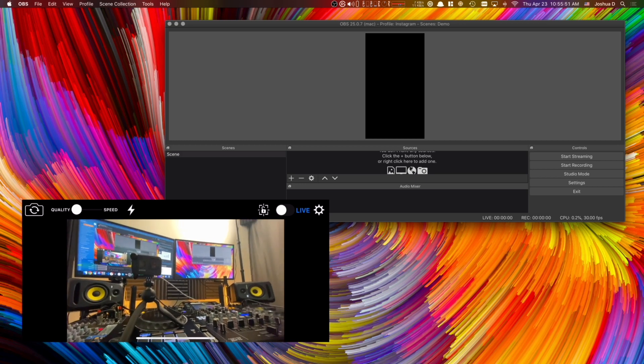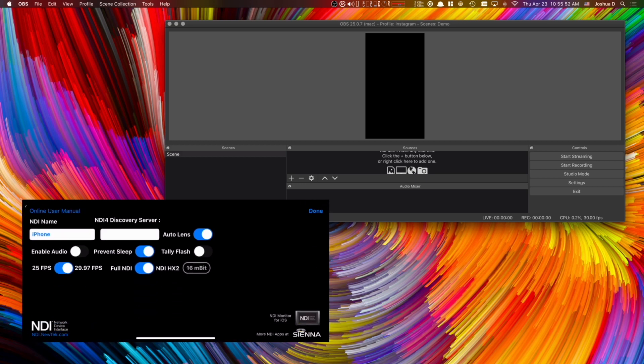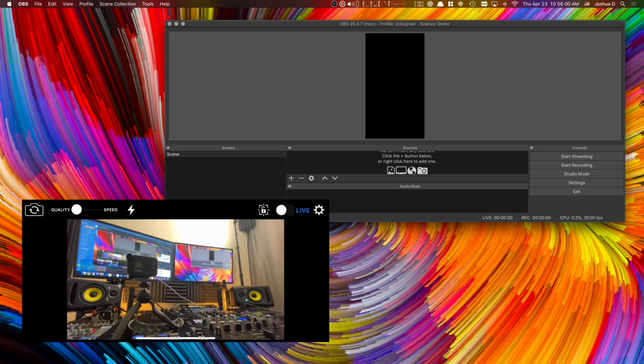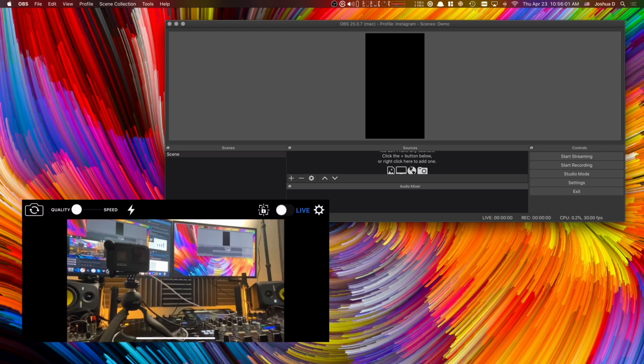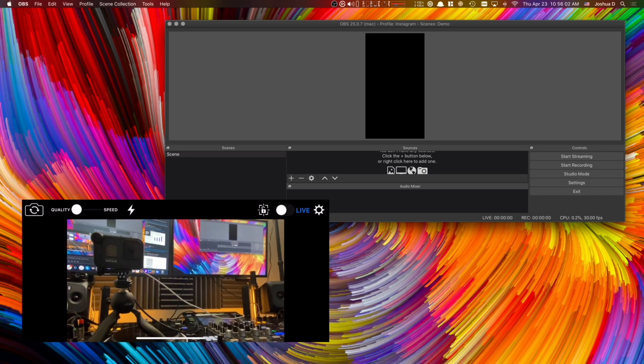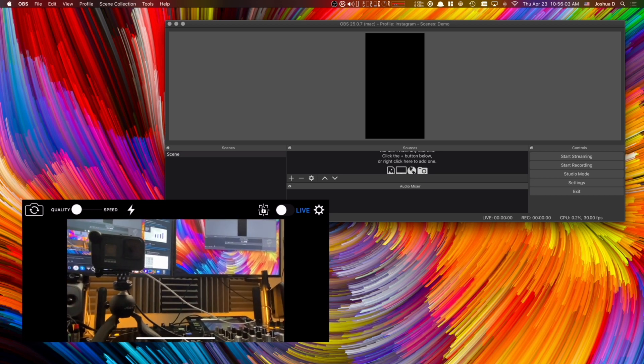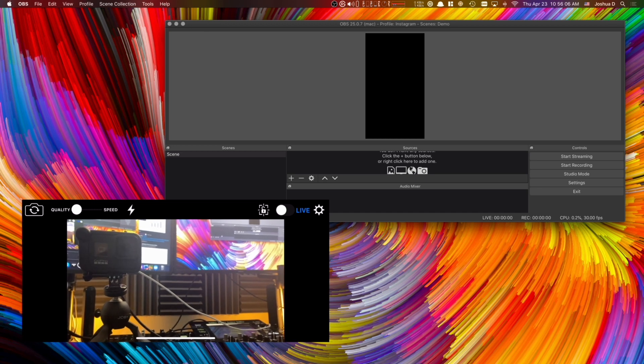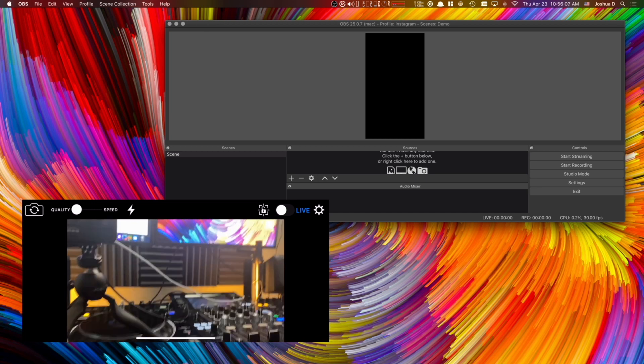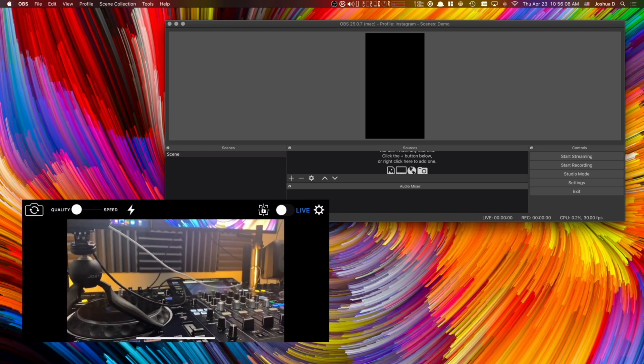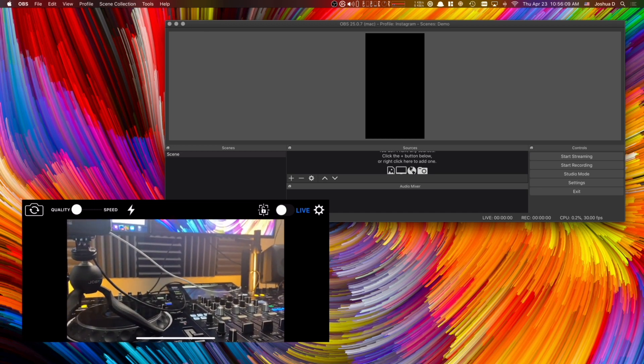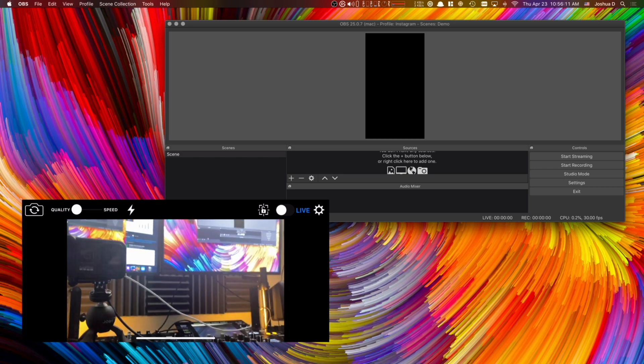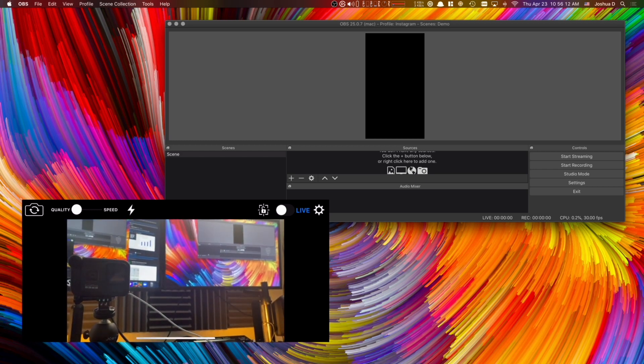And so if you go into the cog wheel there's a bunch of different options here. This auto lens feature is the one I was talking about where if I go back here and I zoom in you'll notice that once I zoom in enough it will look like it's switched the cameras a bit.